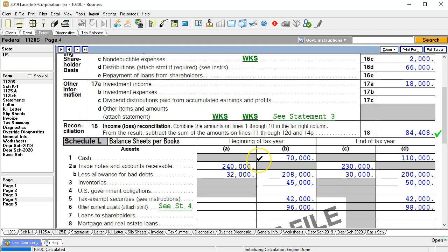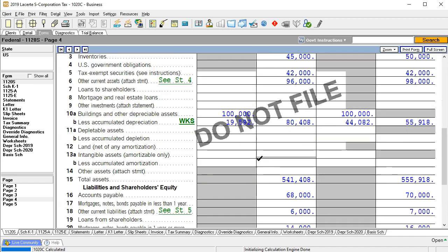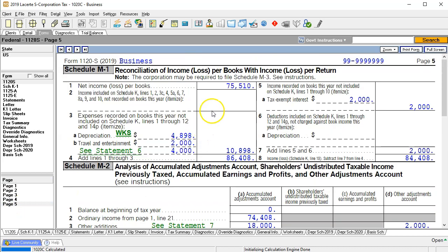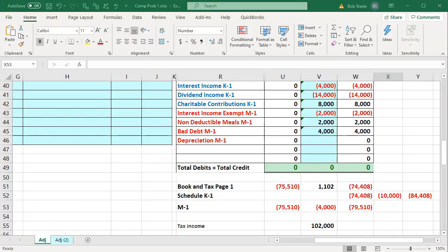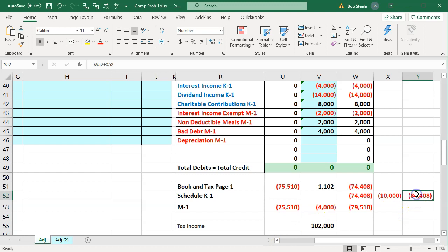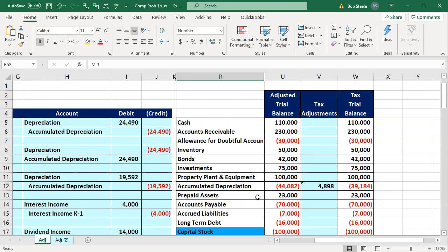Going back to the forms and scrolling down, here's the Schedule L balance sheet. Then we have the M1, where the M1 adjustments show 75,510 as the beginning book balance, reconciling out to 84,408. So what we'd like to have is a worksheet that breaks that out and allows us to tie into those three different net income numbers — which result from items recorded as adjustments on the K-1s and the M1. We'll discuss that as we go through this worksheet.